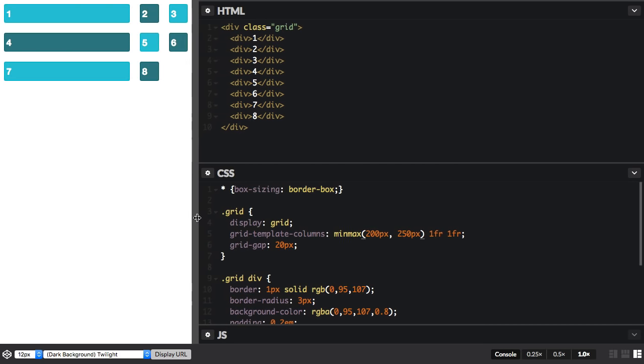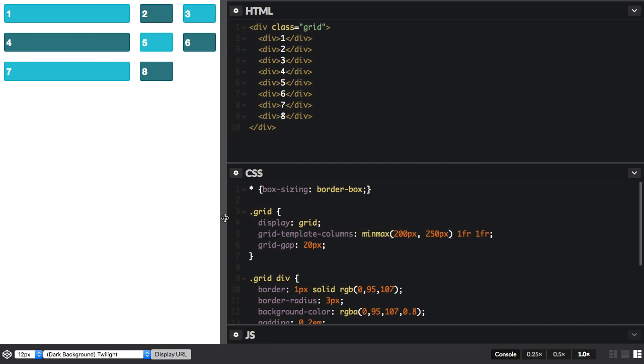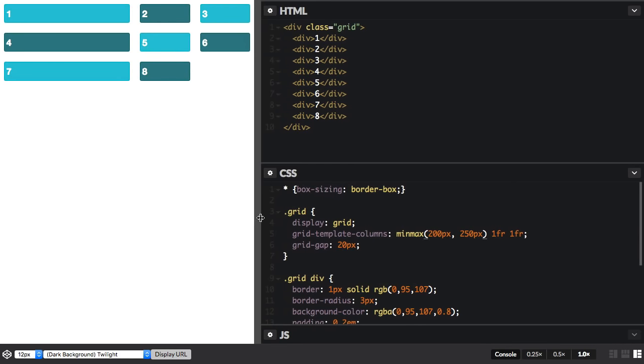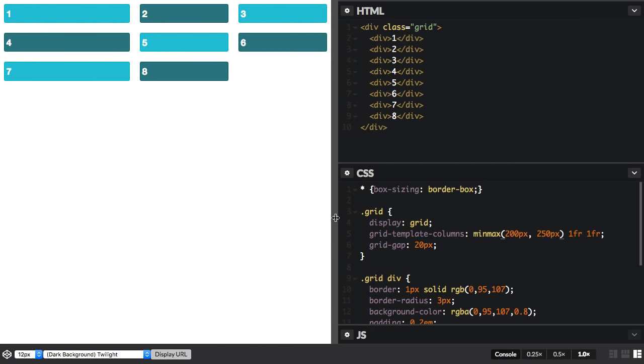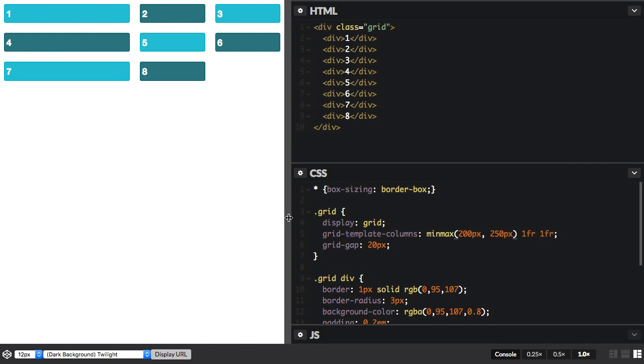And if I take it larger, once it gets to 250 pixels, it won't get any larger than that. So that's the basic behavior of minmax.